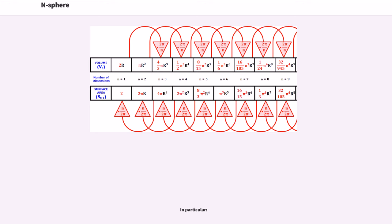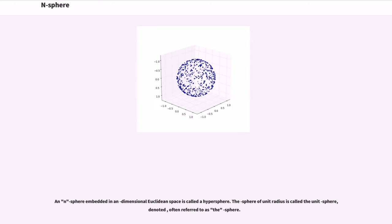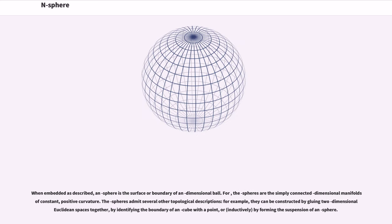In particular, an n-sphere embedded in a dimensional Euclidean space is called a hypersphere. The sphere of unit radius is called the unit sphere, often referred to simply as the sphere. When embedded as described, an n-sphere is the surface or boundary of an dimensional ball.